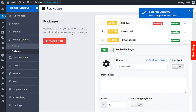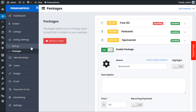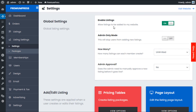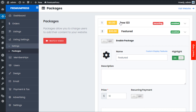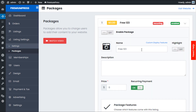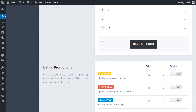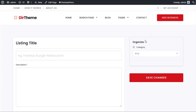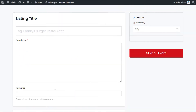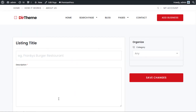It's also worth noting: if you want all listings to be free without users selecting a package, simply turn off all the packages and save. When users go to add a listing, the system will skip the package selection step and take them directly to adding content.